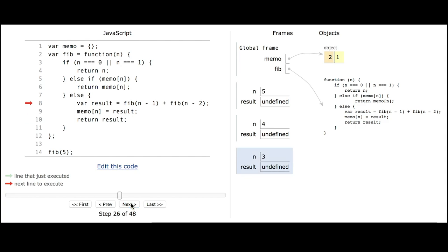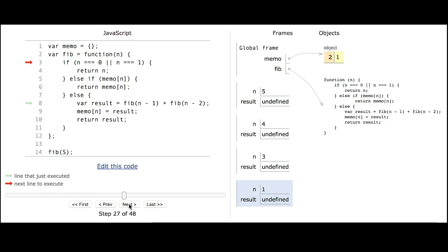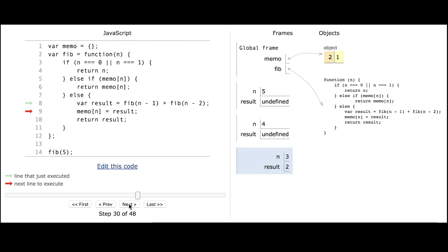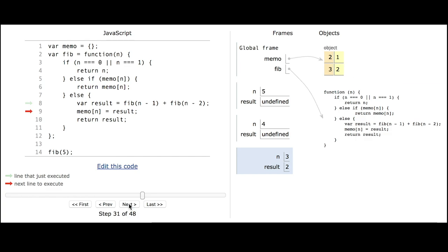Now we're back up to fib 3. Fib 3 has already called fib 2, so now it wants to call fib 1. We're back in when n equals 1 — it once again returns 1. And now it knows what fib 3 is: it's got a result of 2. It can update the memo structure with that result and return it.